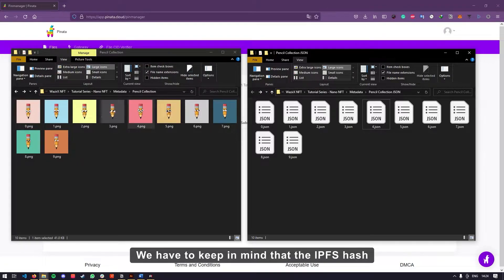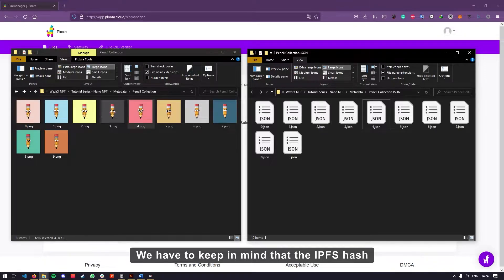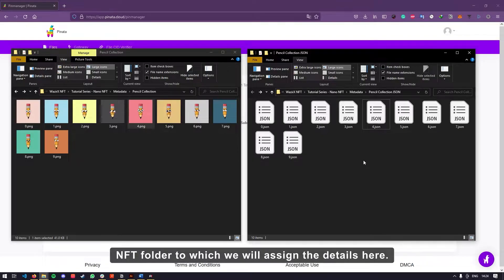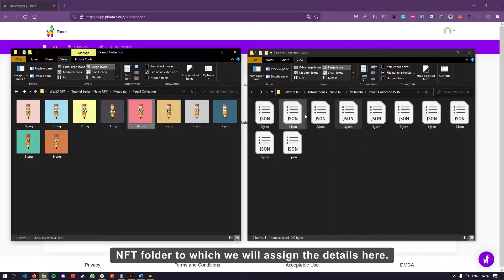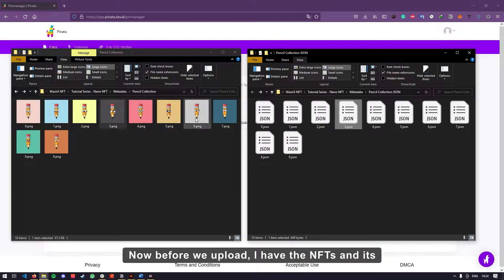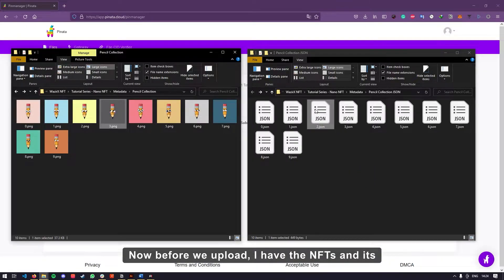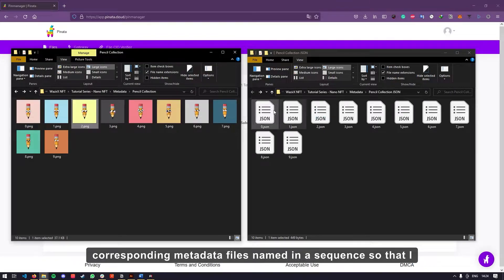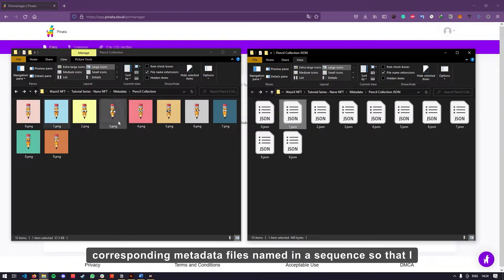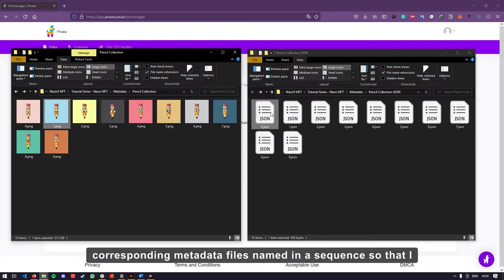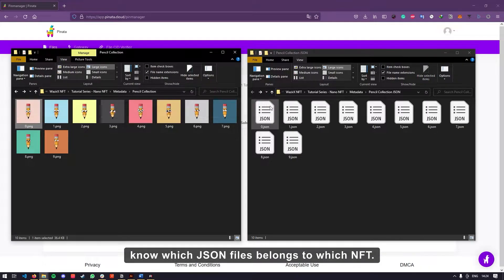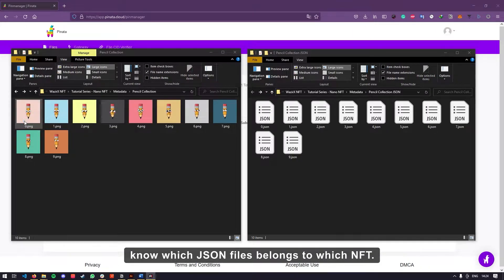We have to keep in mind that the IPFS hash included in the metadata file has to be of the NFT folder to which we will assign the details here. Before we upload, I have the NFTs and its corresponding metadata files named in a sequence so that I know which JSON files belongs to which NFT.